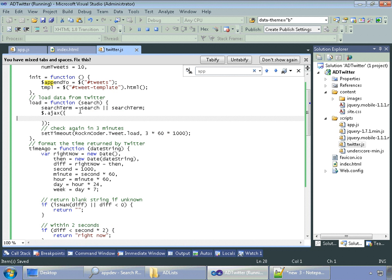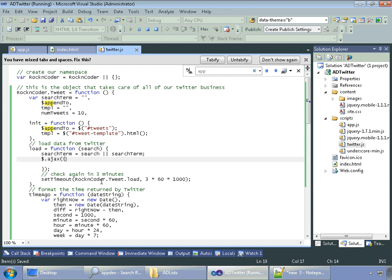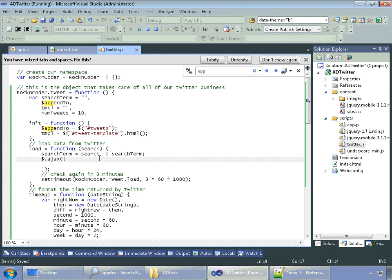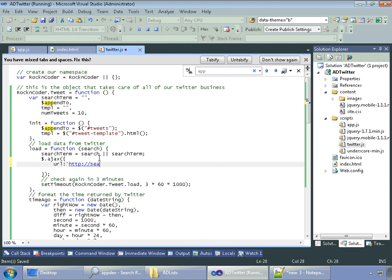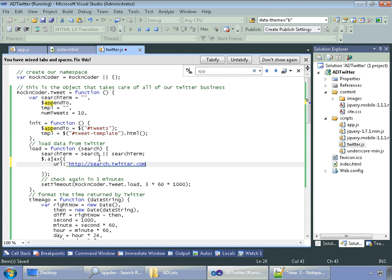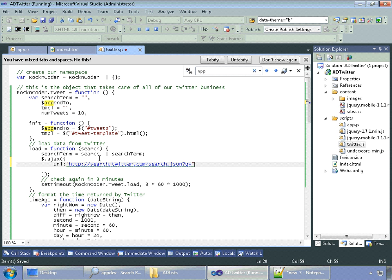Now let's actually get some data. In the load method of our tweet object, we're going to gather all the data from Twitter. So the very first thing that we need to do is we need to tell the Ajax call where it's getting its data from. In this case, it's going to come from Twitter, and very specifically, Twitter's search engine. At the end of the URL, we need to include the search term that the user typed in.